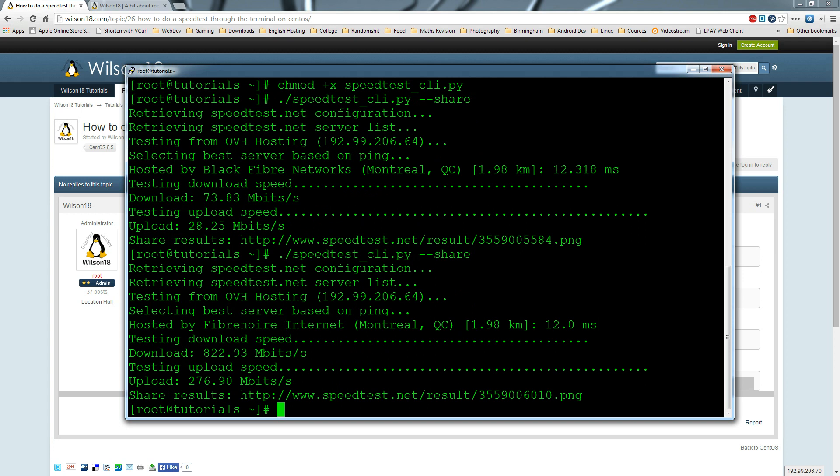If you're running it on a home connection, you might notice that the speeds are a lot lower because you don't have a fiber connection. On those types of connections, the details you get back will be more realistic and won't fluctuate as much.